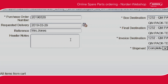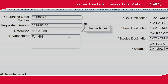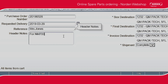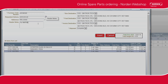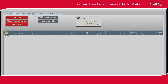Use the header notes field for additional messages to your customer service representative. Click Insert. Please note, when an order has been created, it can no longer be edited.